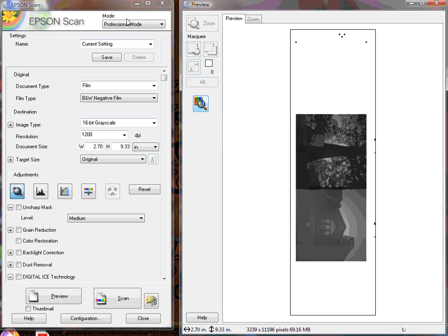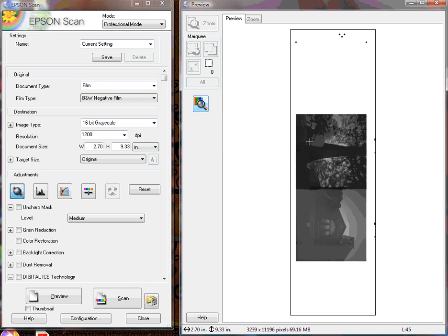Hello, we're going to do some quick Epson scan on a pair of 120 film black and white negatives. I've already popped them into the scanner on the negative tray and hit preview. And this is what you get right out of the box with preview.